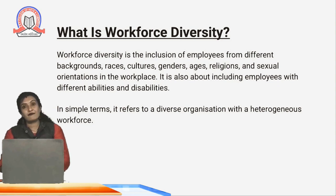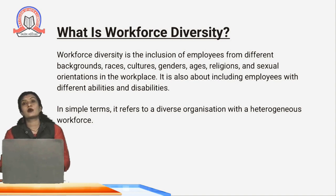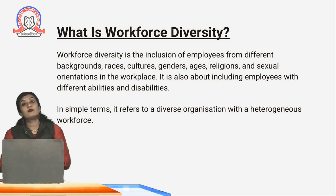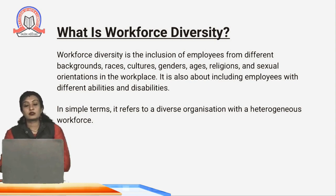We have people from different genders also — male, female, and even people who are transgenders should also be given opportunity in the mainstream. So workforce diversity is basically the inclusion of people from different backgrounds, different genders, different religions. In simple terms, an organization which has a mixture or a heterogeneous workforce is called workforce diversity.